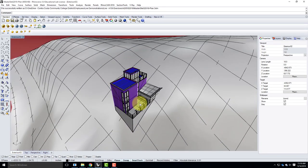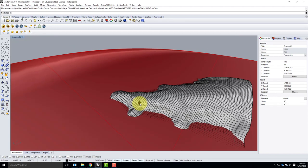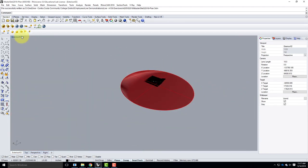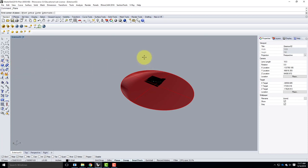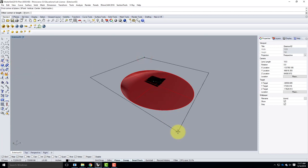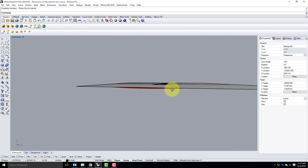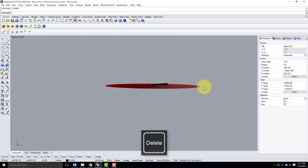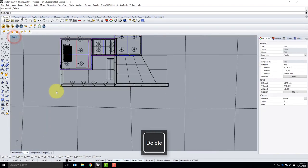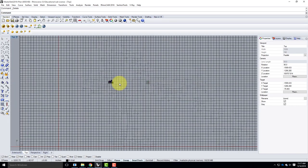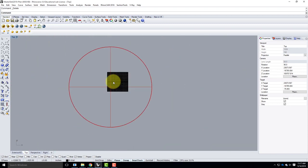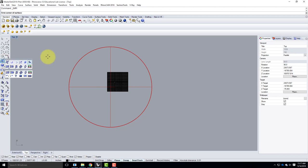The first thing I need, just like last time, is a very large square that's larger than my overall model. I'm going to draw this rectangular plane corner to corner, bigger than everything in the scene. I'll work in the top view and use rectangular plane corner to corner.